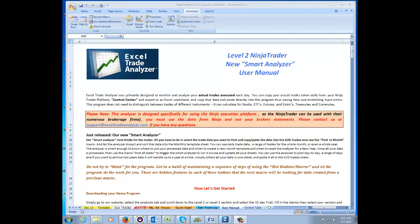Good afternoon everyone. My name is Ken Gwines and I'm the senior developer for the Excel Trade Analyzer. In today's presentation we're going to discuss using our Smart Analyzer, our latest revision that was just released in May of this year.